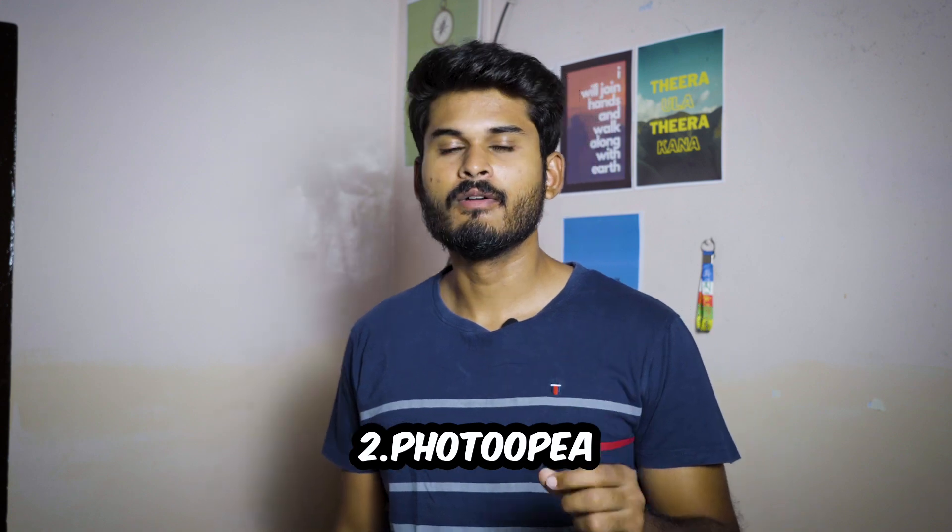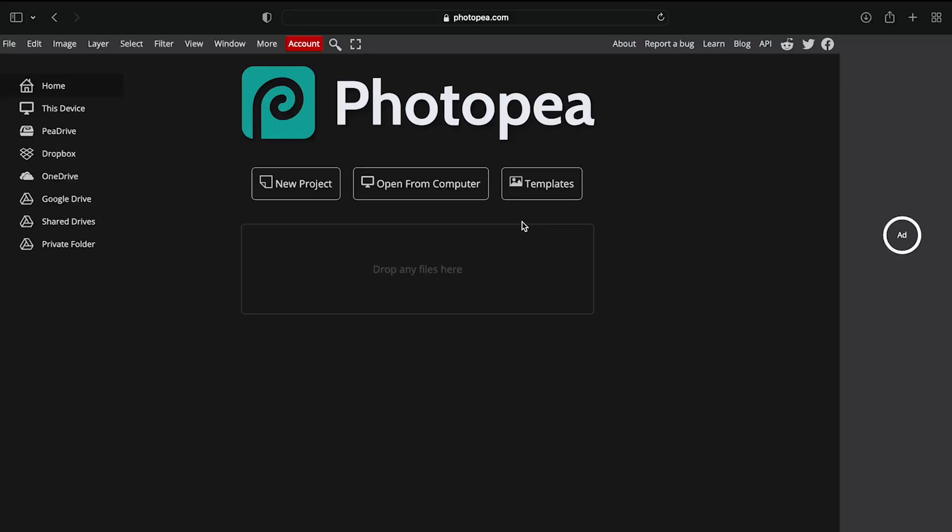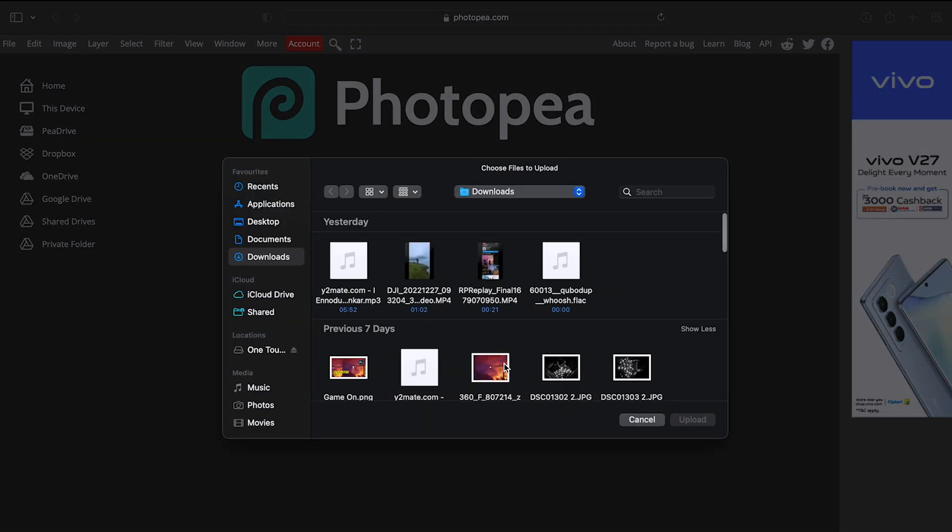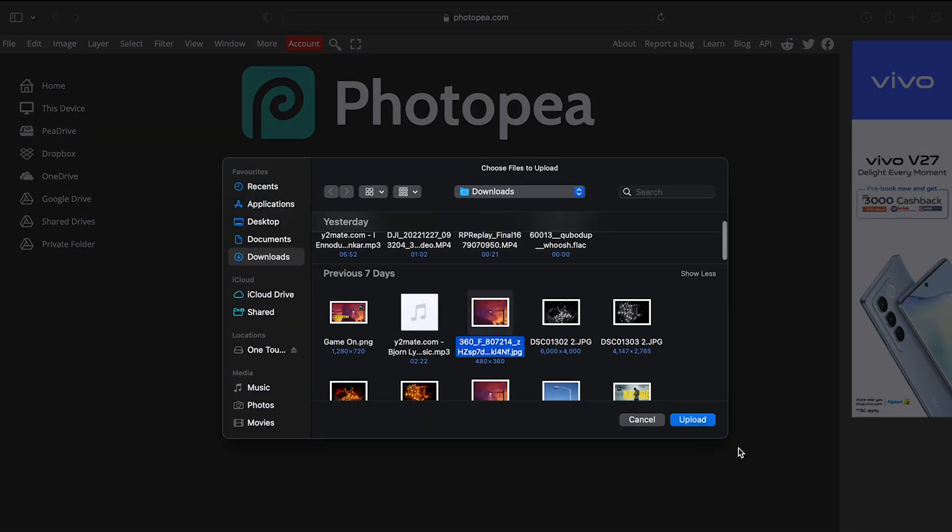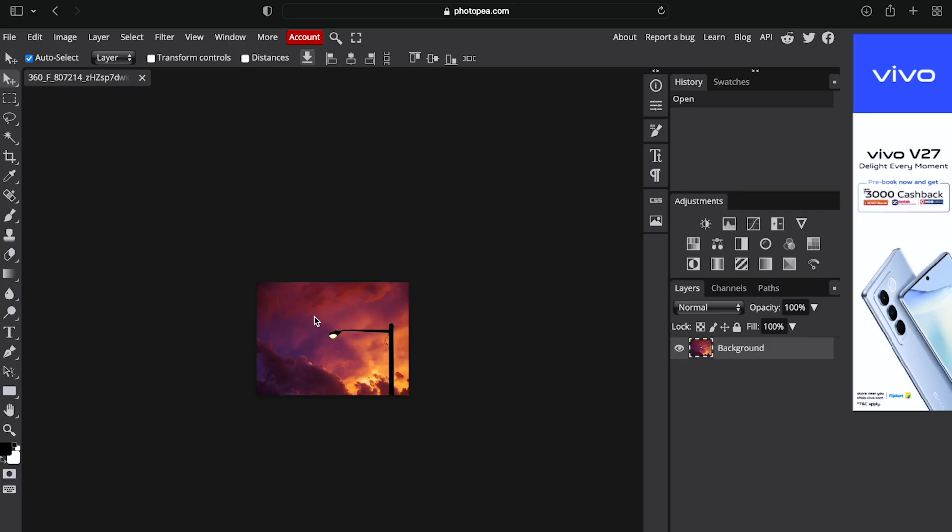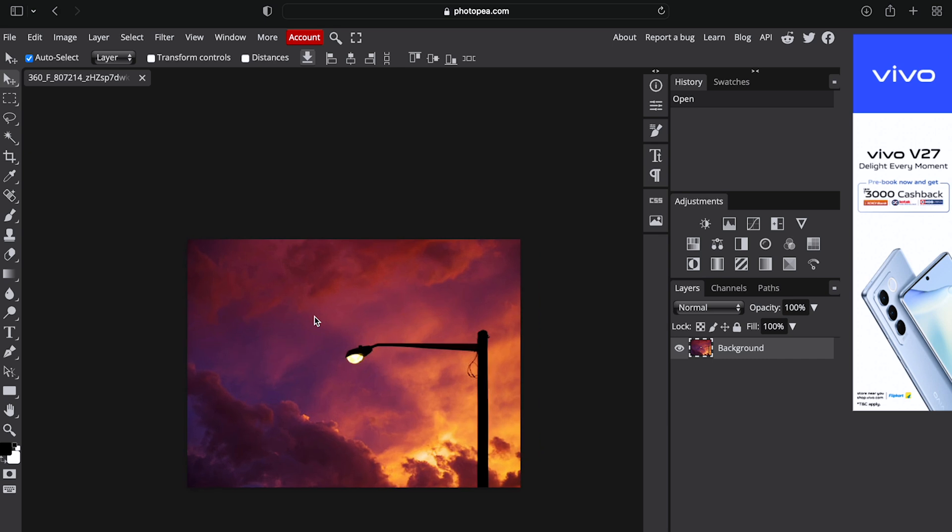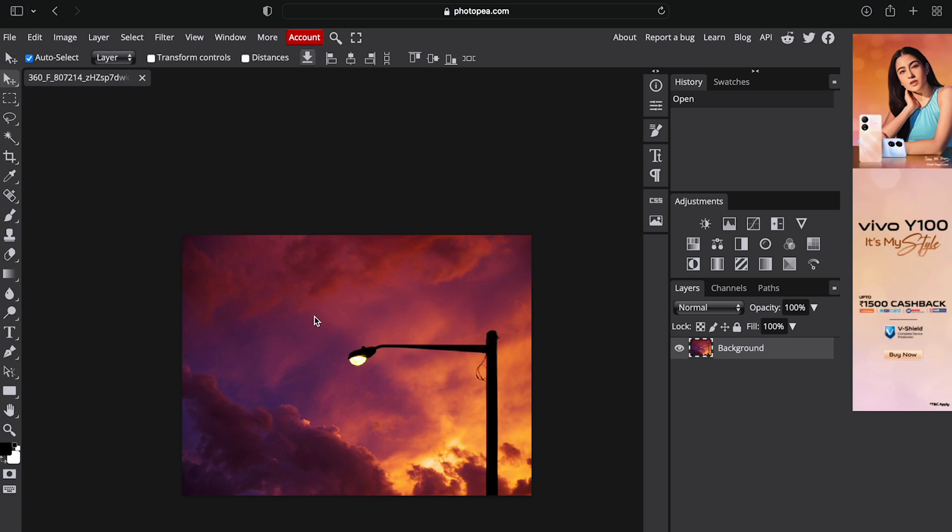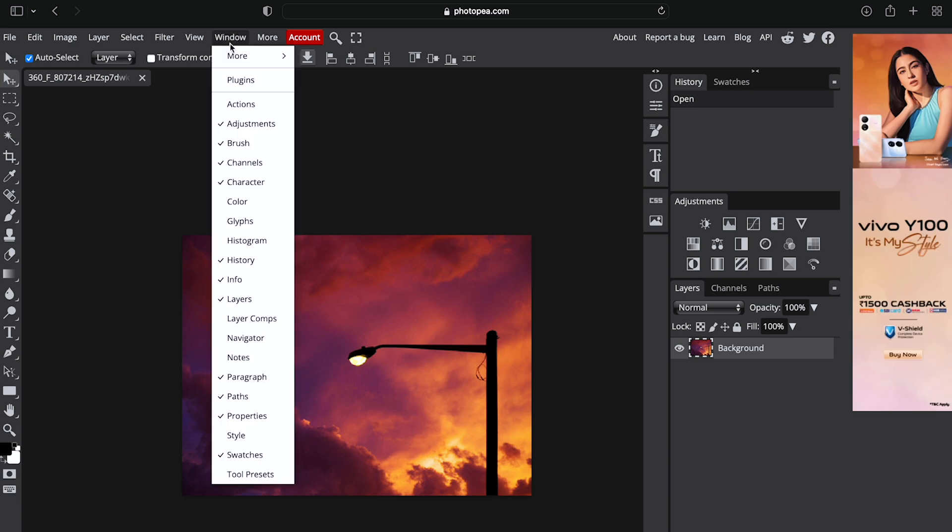Number 2 is Photopia. You can create a new project, open from computer, or use templates. If you know how to use Photoshop, this has a similar interface to Photoshop. Here you can see windows,